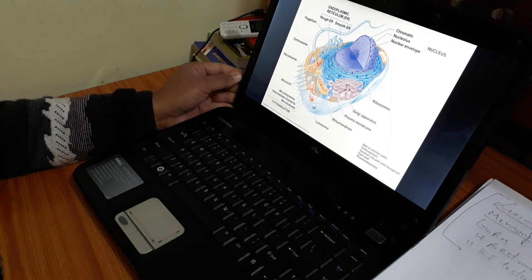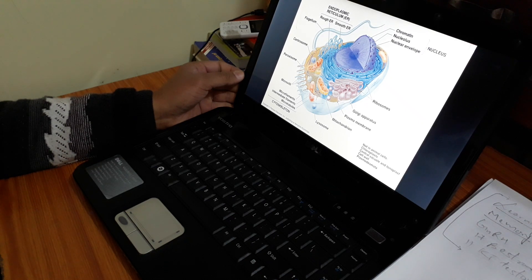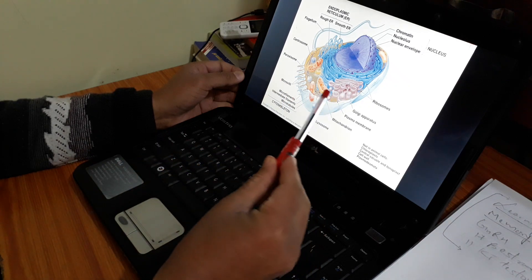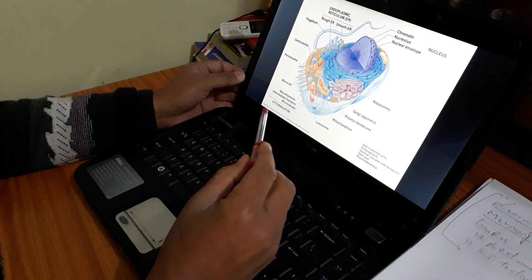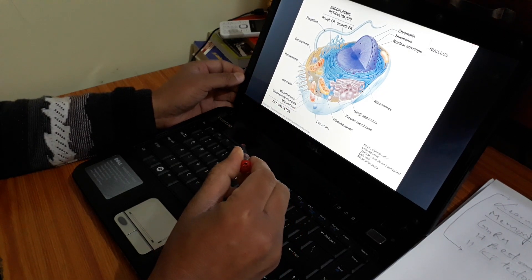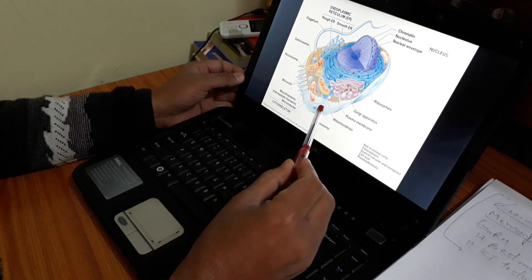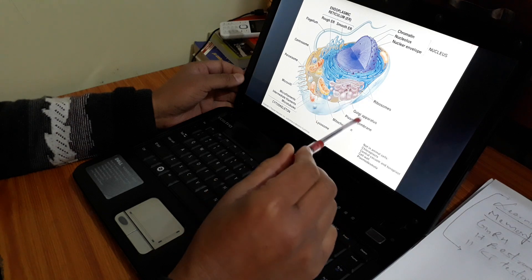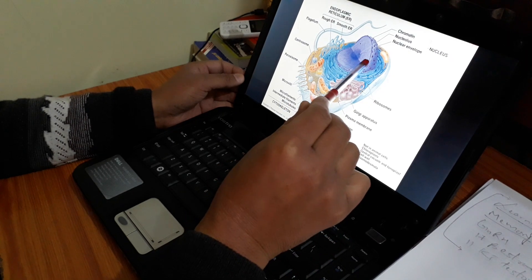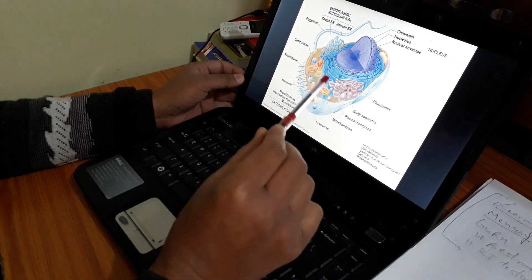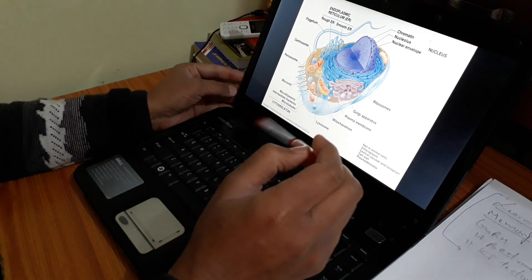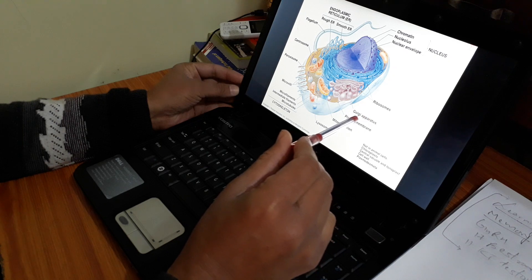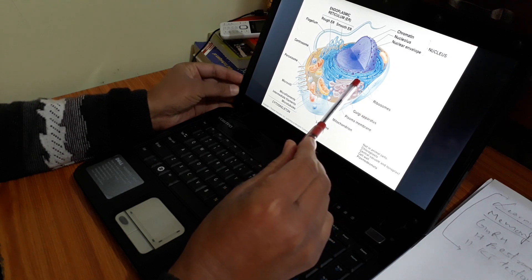Before starting the endomembrane system, it is necessary for us to know about the structure of the cell. This is an example of an animal cell, and this animal cell contains different cytoplasmic organelles. This cell is surrounded by a membrane known as the plasma membrane. The center portion of the cell is known as the nucleus, which is a double membranous structure — it is surrounded by two membranes: one is the outer membrane and the other is the inner membrane.